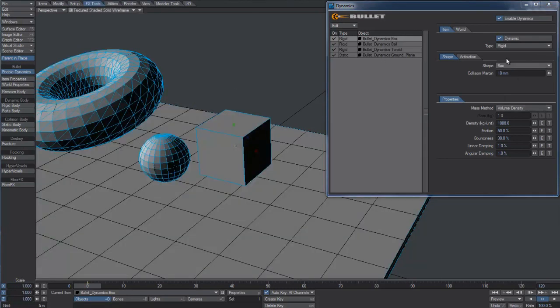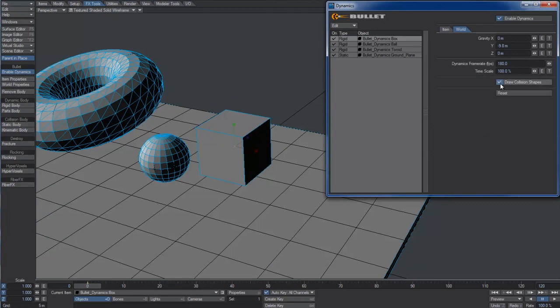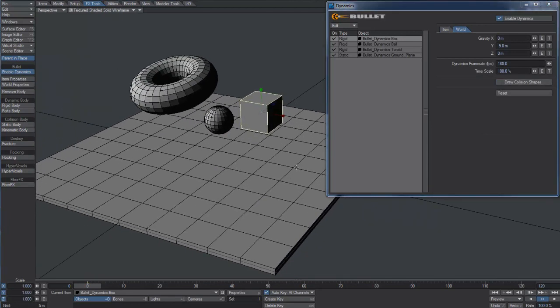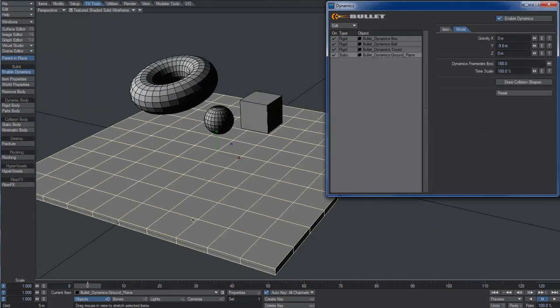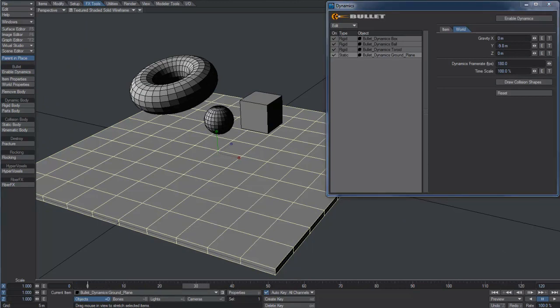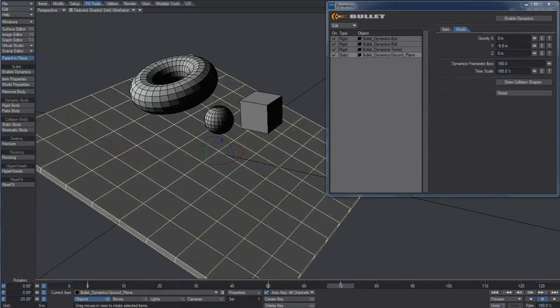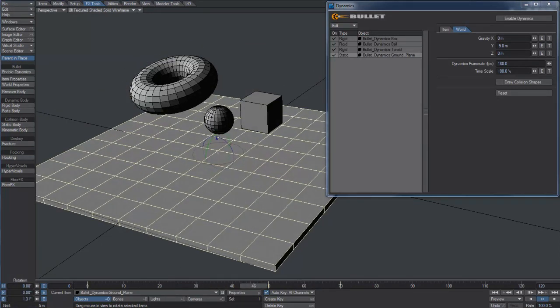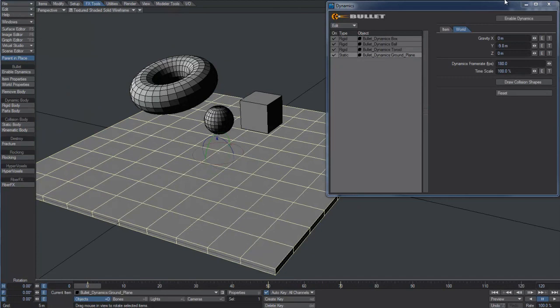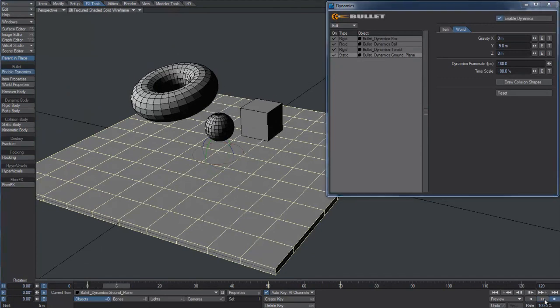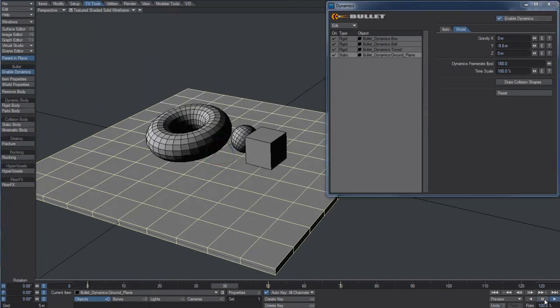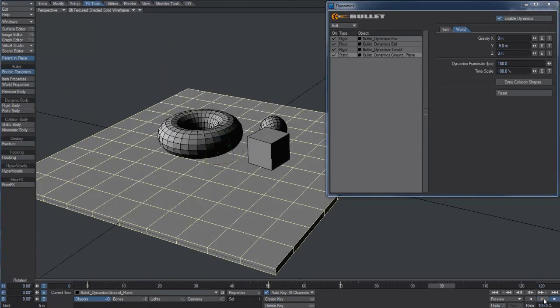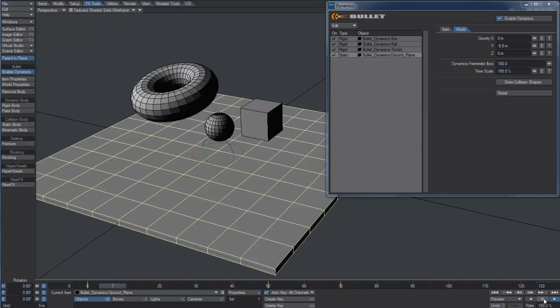Now, I'm going to add a very simple animation to the ground plane. I want to rotate it so the objects will slip down on it. I'll temporarily disable Dynamics so I can scrub the timeline and create keyframes without Bullet trying to recalculate the new result every time. After enabling Dynamics again, I can finally hit play and look at the simulation.